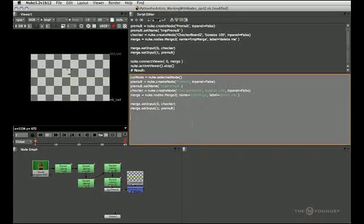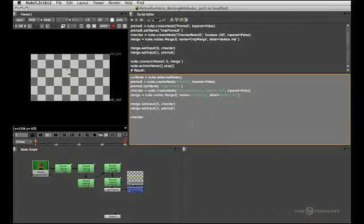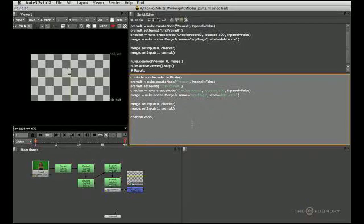The first thing I want to do is change a couple of knobs in the checkerboard node. So let's type the variable that holds the checkerboard node, and to access a knob I simply type .knob, so we use the knob method followed by the knob's name. Once again I'm going to change the box size knob.